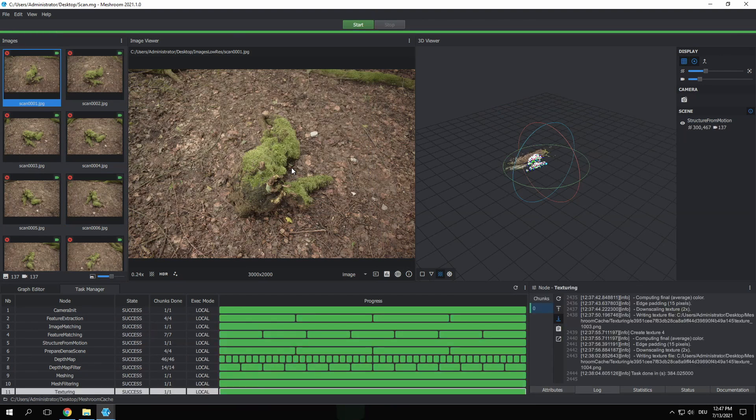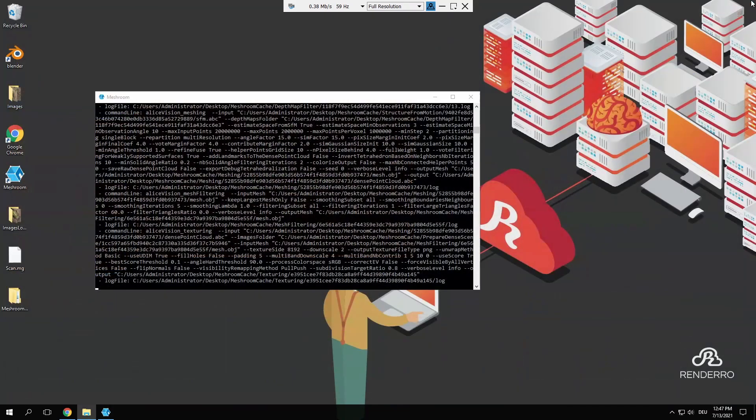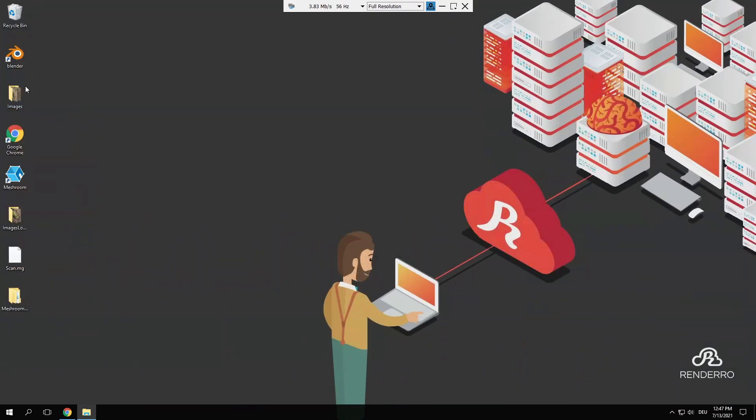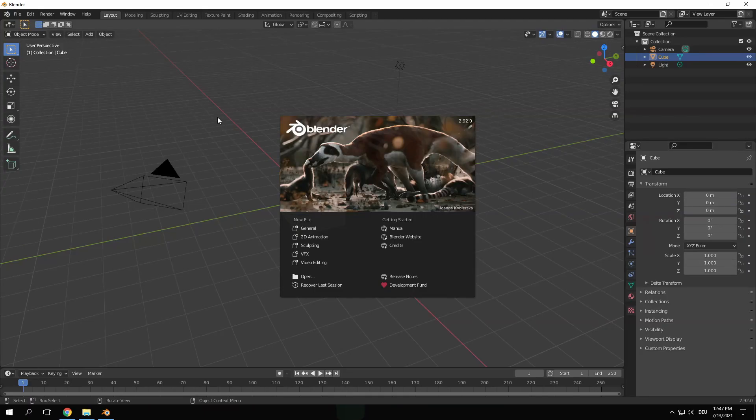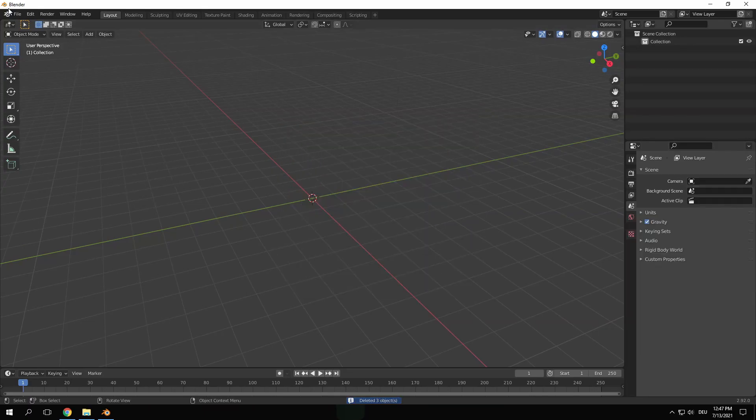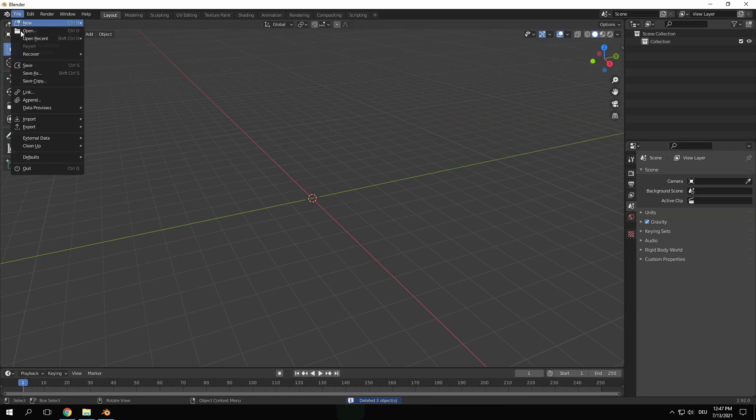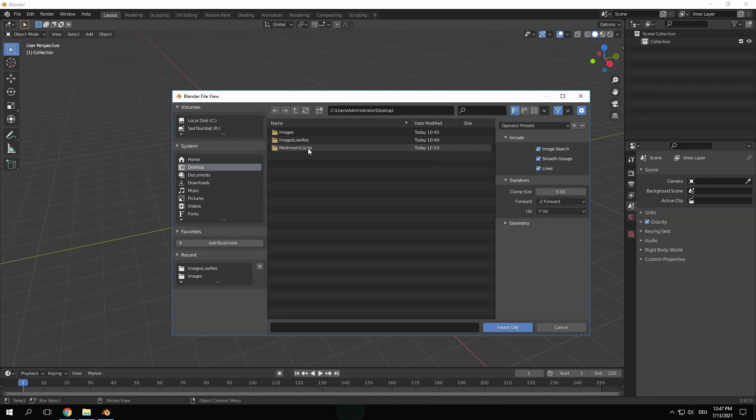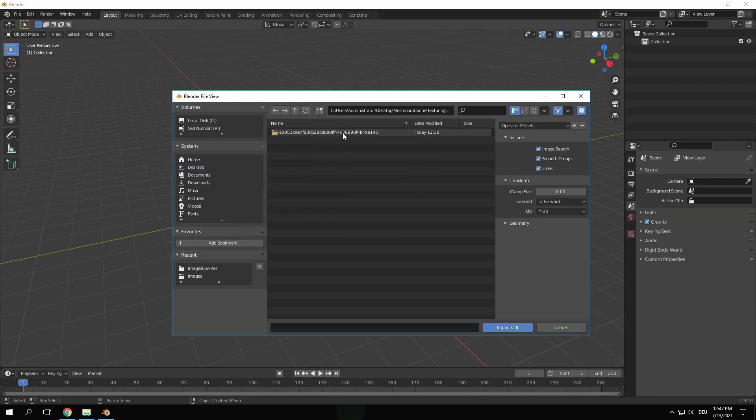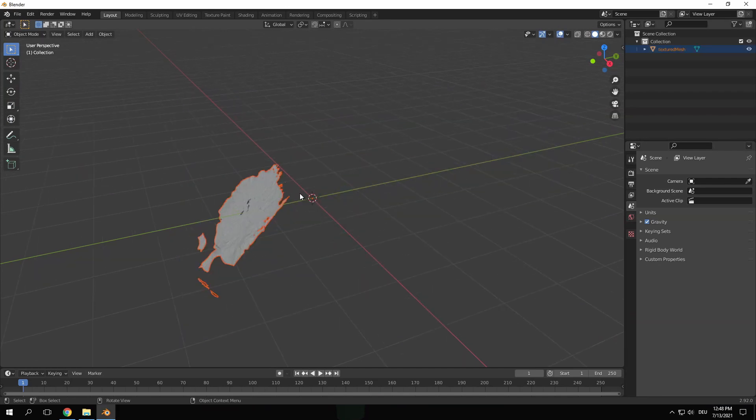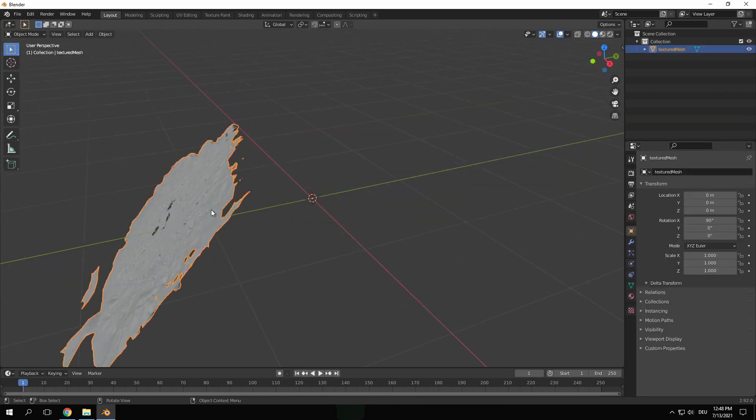Once the scan is done we can close Meshroom. We're going to preview the result in Blender. Go to file import wavefront.obj to bring it in. The result can be found in the Meshroom cache folder under texturing. It might take some time to import since it's a really heavy file.